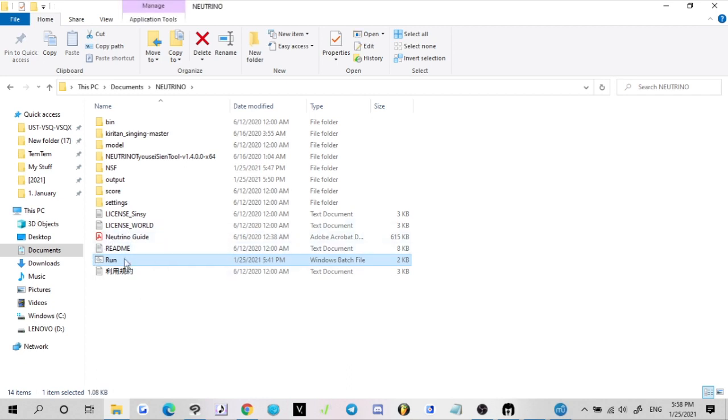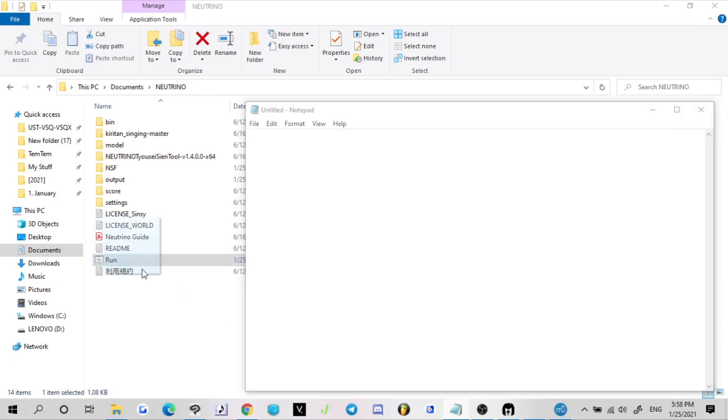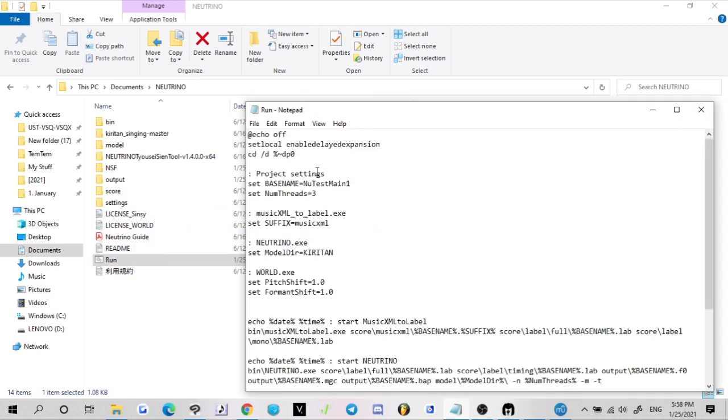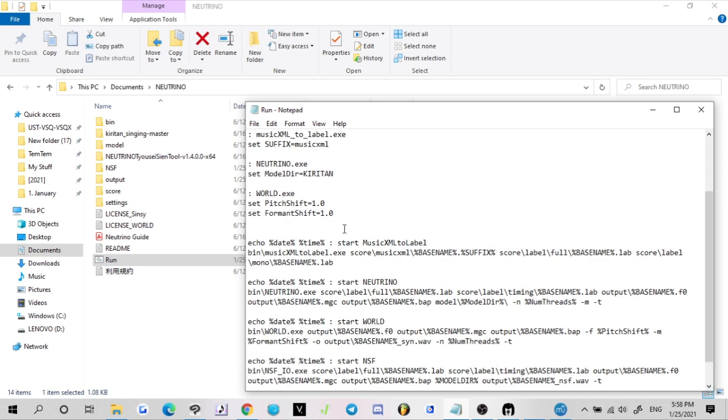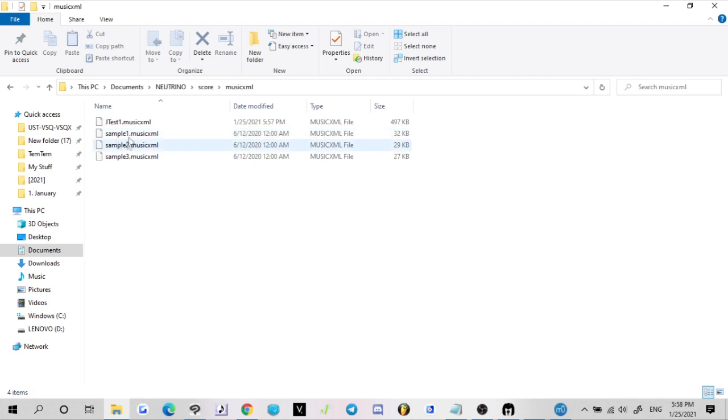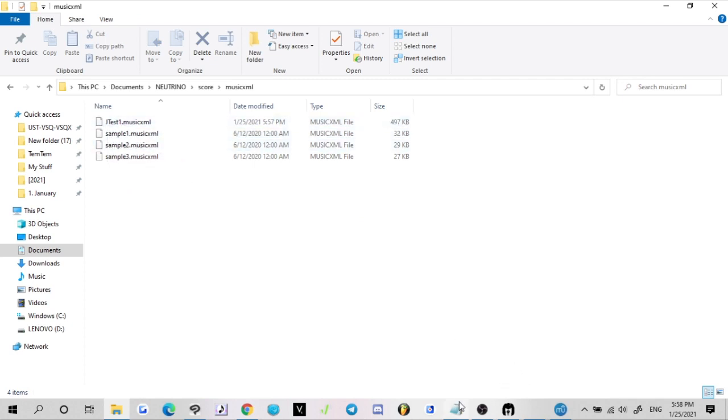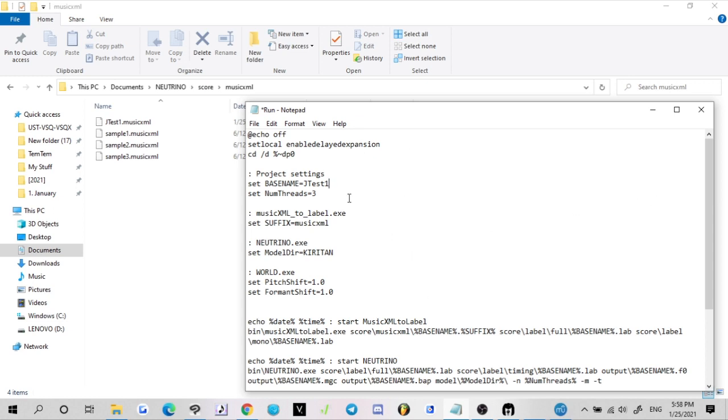Paste it here. Same file extension as the rest of these, dot music XML, so that's fine. Now you're going to go back to the main Neutrino part of the folder. You're going to go to Run. But before we do anything with this, open up your Notepad. You're going to click on Run and drag it into your Notepad. You're going to go to your project settings right here where it says Set Base Name. That is going to be the exact file name that you chose in Score. So our file name is J test one. Make sure you keep the capitalization. Once you're done here, just make sure you hit Ctrl+S to save it.